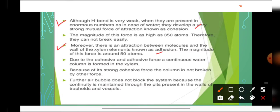Due to cohesive and adhesive forces, a continuous water column is formed in the xylem, and because of strong cohesive force the column is not broken by gravitational forces. Some scientists raised the objection that if a water bubble appears in the column, the water column will break. But Dixon and Jolly discarded this objection by saying that xylem vessels and tracheids are continuous, and the continuity of the water column is maintained through the pits present in the walls of the tracheids and vessels. So even if an air bubble develops, the water column will never break up because of this continuity maintained through the pits.